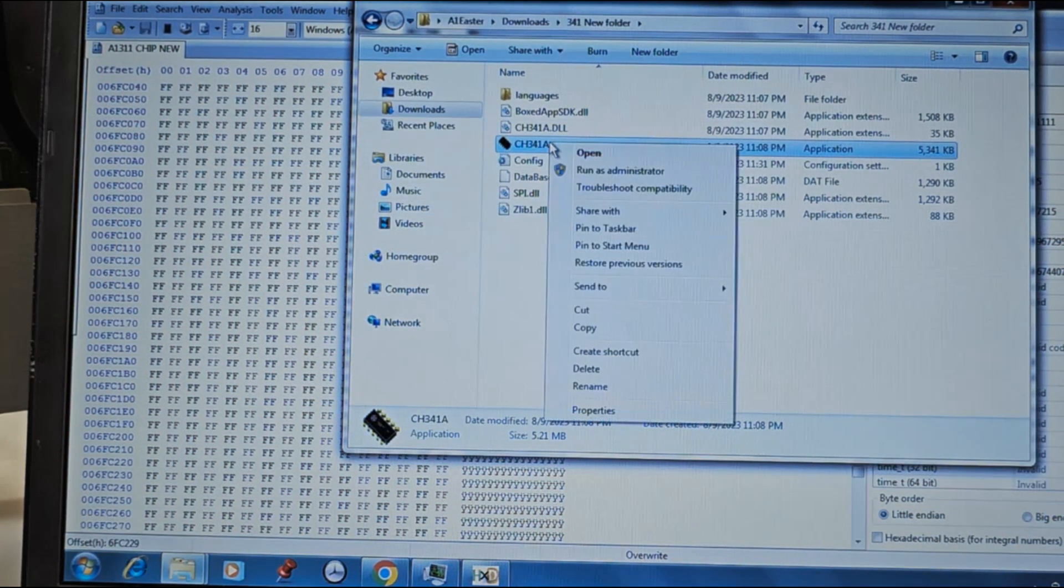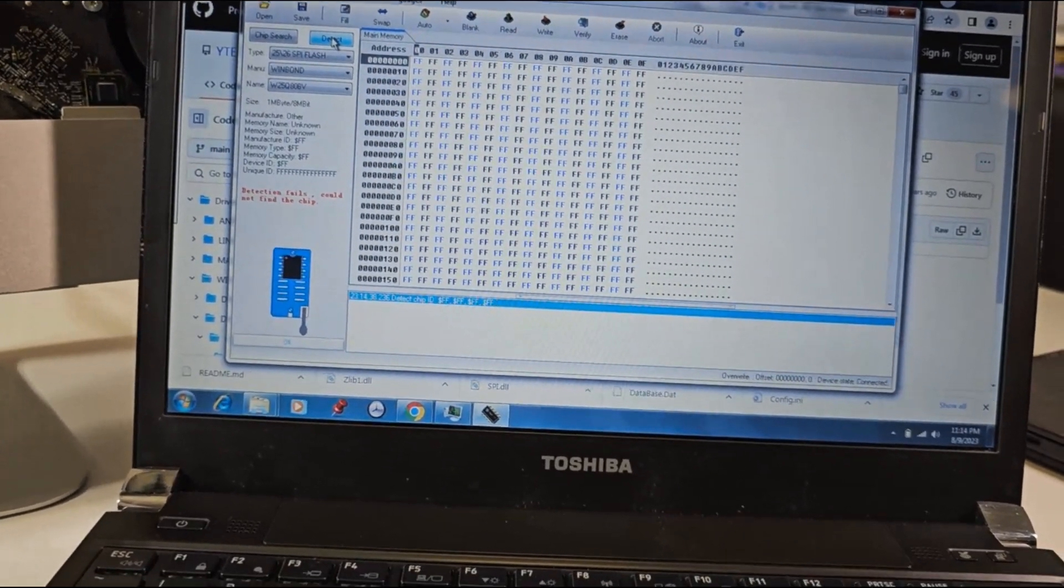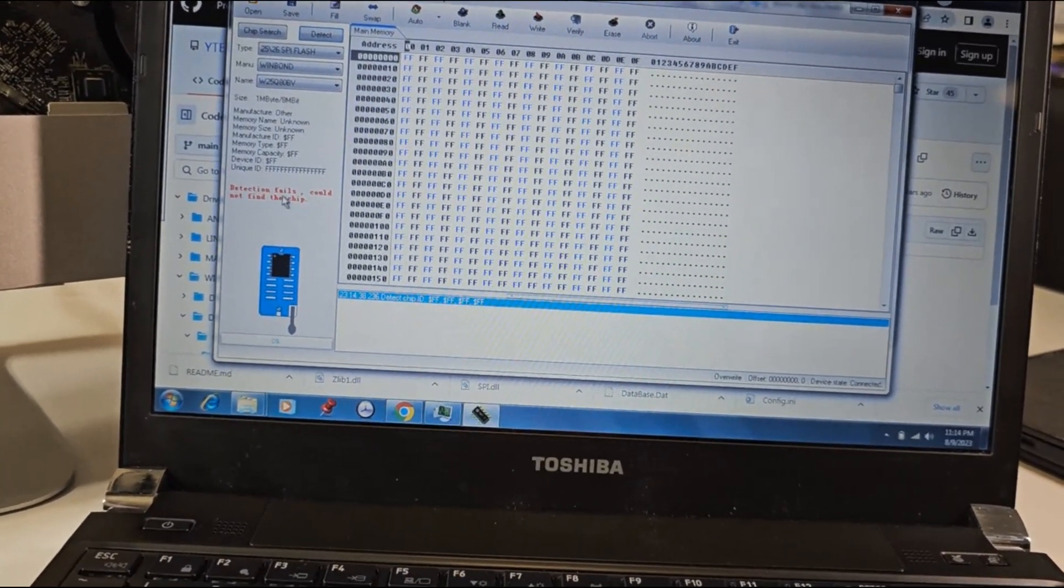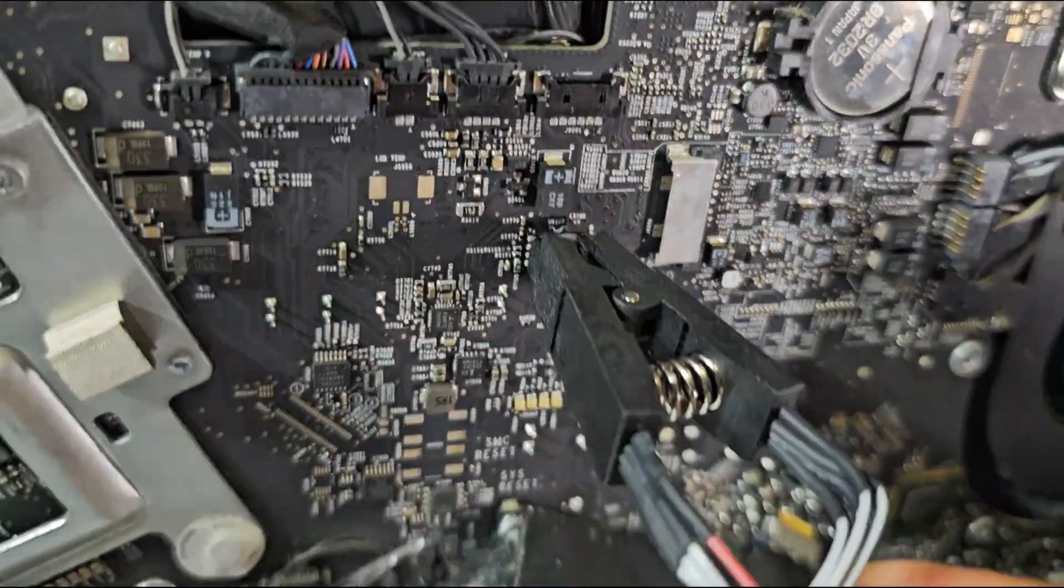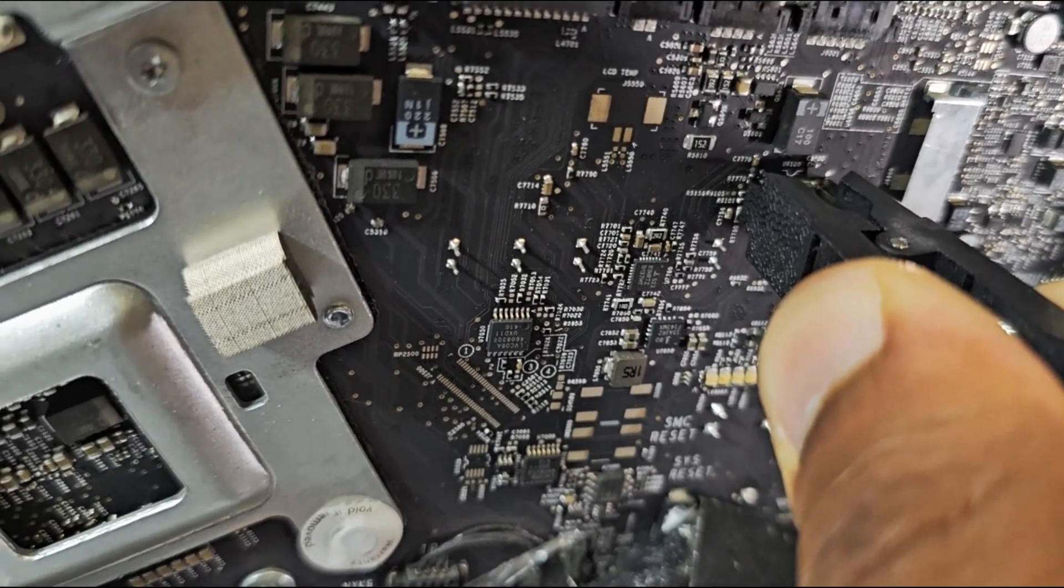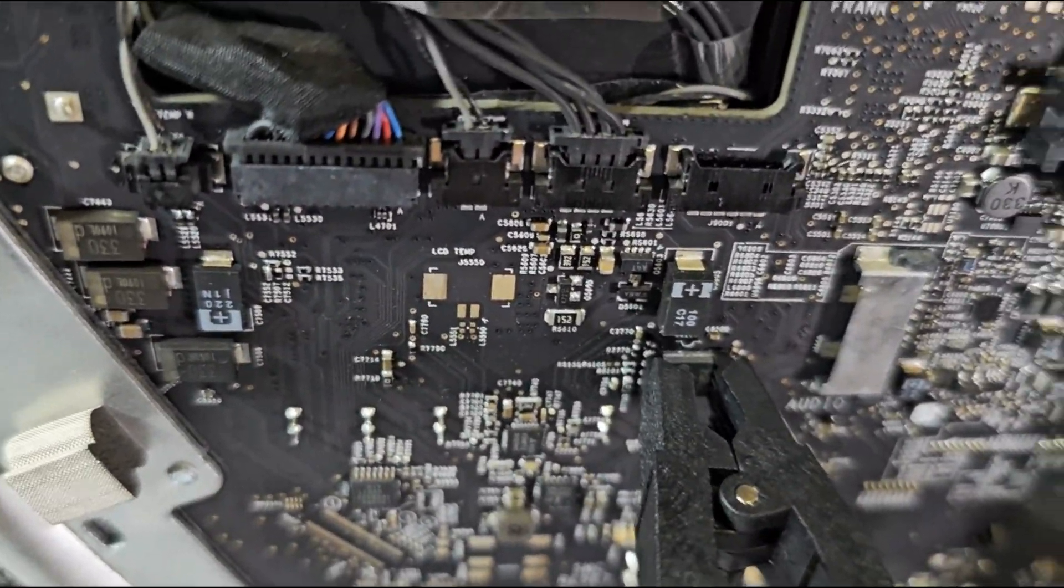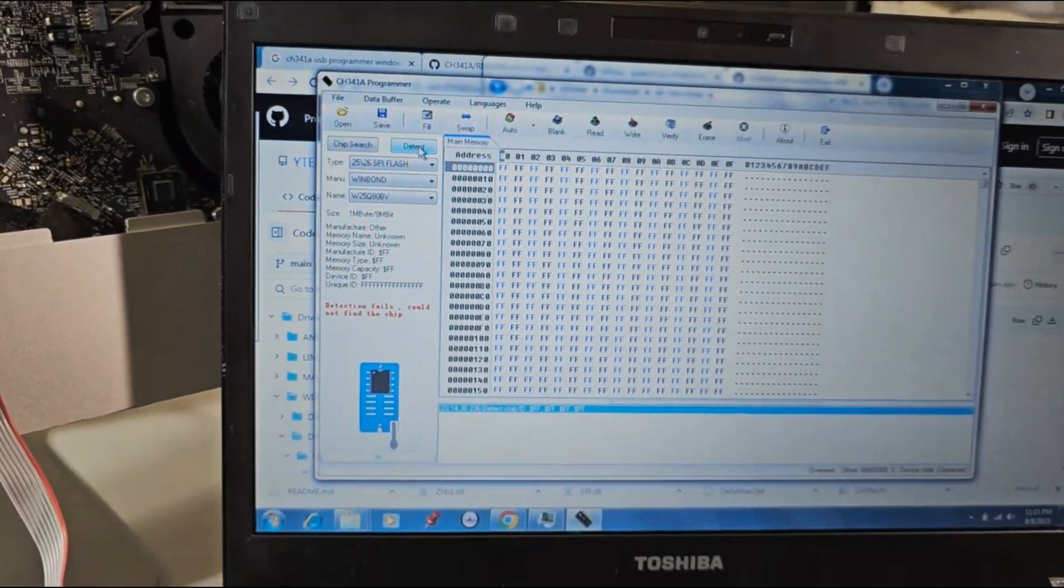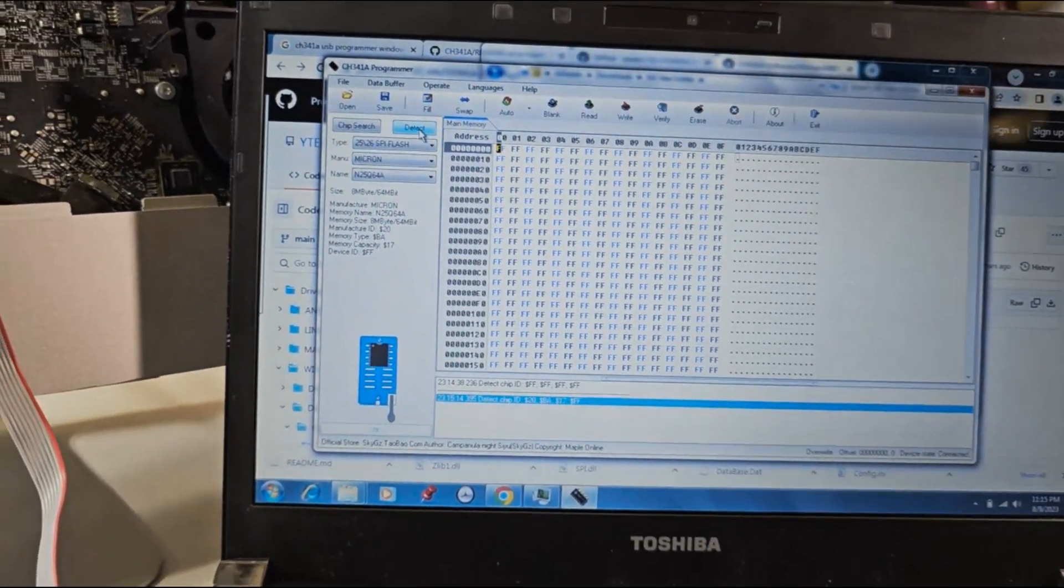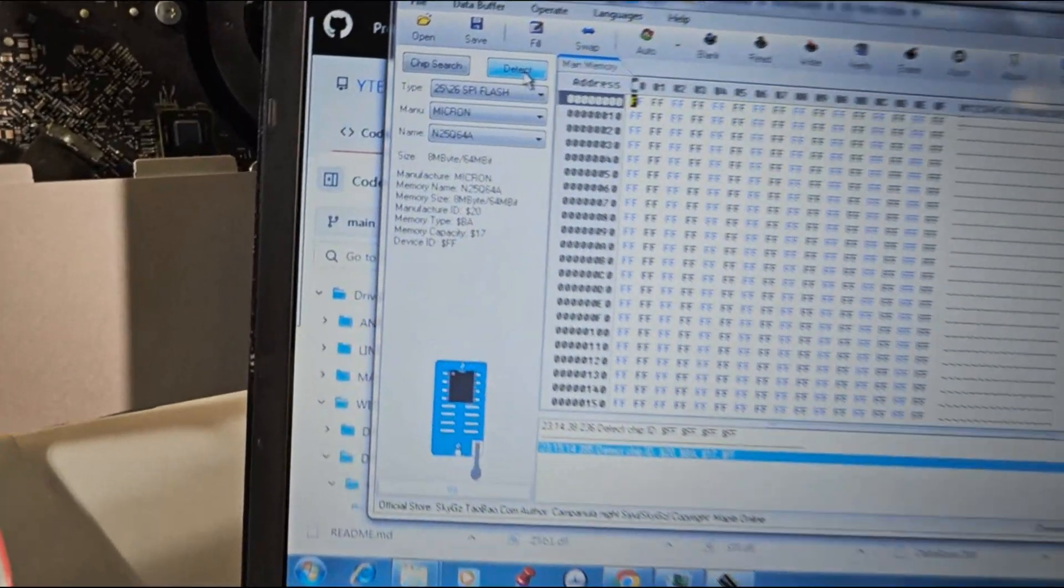Run the programmer software and click on detect to detect your EFI chip. If the chip is not detected, you might need to adjust your flash IC test clip and try again. Also check and make sure that 25/26 SPI flash is selected under type or your EFI chip might not read correctly.